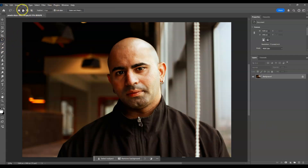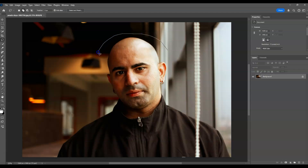In the options panel, I'm going to set this to 'Add to Selection.' Now we can start creating a selection on the area of our subject where we want the hair to be. I'll start by creating a selection on this area.